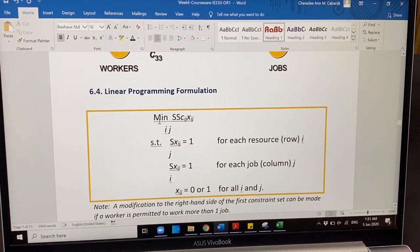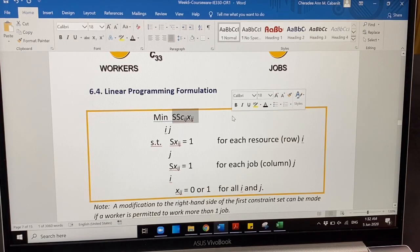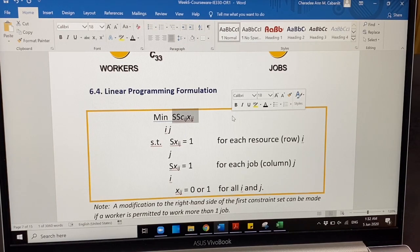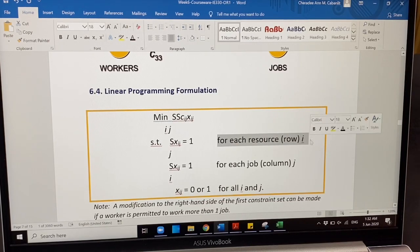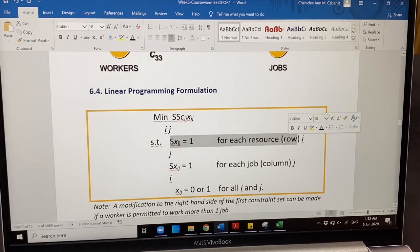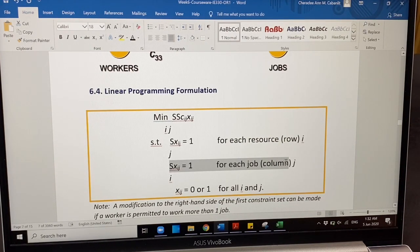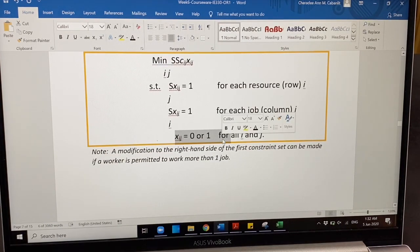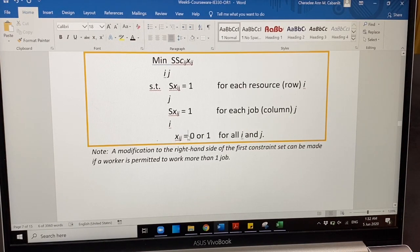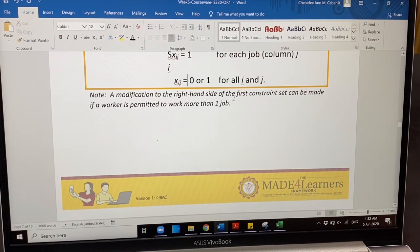The linear programming formulation is minimization, especially when talking about cost, but the assignment model can also take a maximization objective — for example, for teaching load or bidding scenarios where the goal is to maximize a measure. Most of the time, assignment is minimization. You have to put constraints for each resource row and another set of constraints for each job column. The non-negativity constraint should specify that variables are zero or one. A modification of the right-hand side may be done if a worker is permitted to work more than one job.